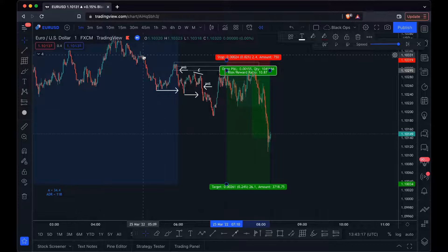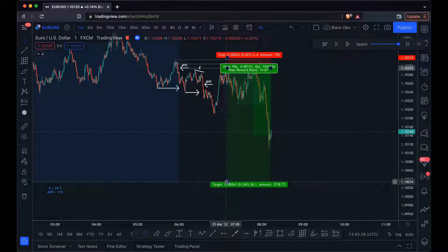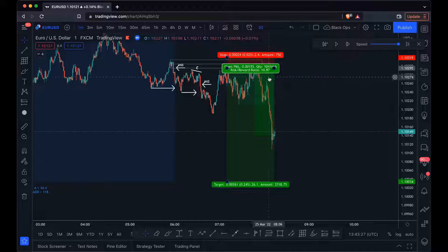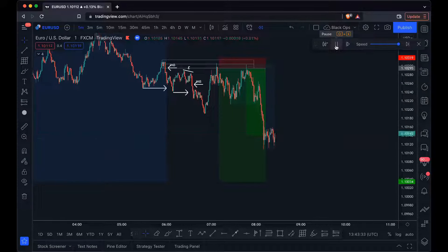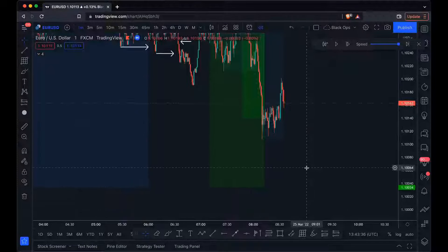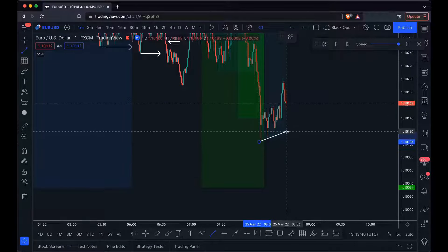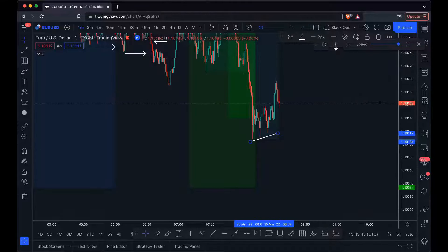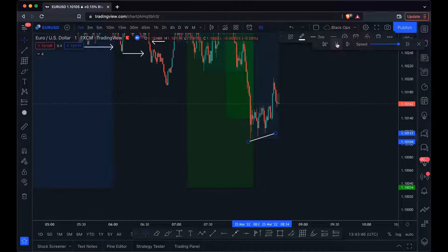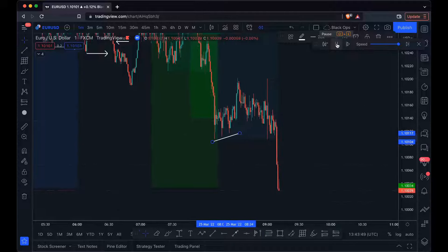Price was giving us the idea that it wanted to move to the downside, so we could have extended the target to the Asian low — that's 10.87R. Price is building liquidity at this point, which gives me more confidence that price is going to come and take this liquidity and continue to the downside. And we see it come through — there we go, nice.